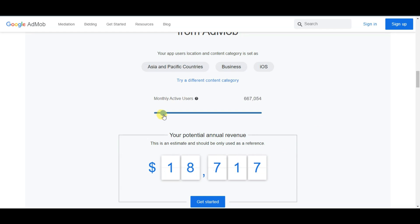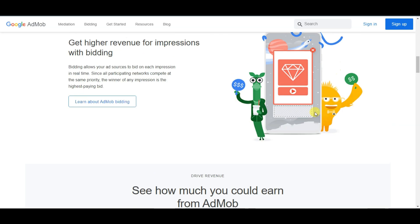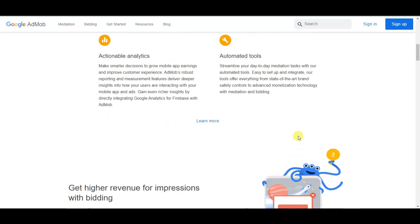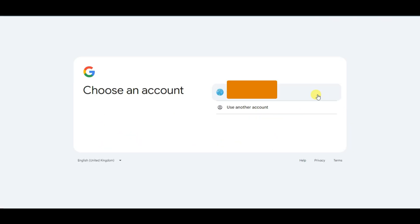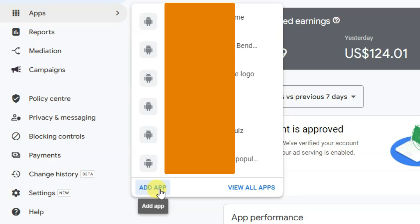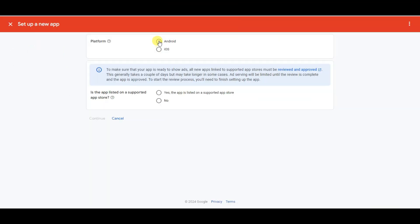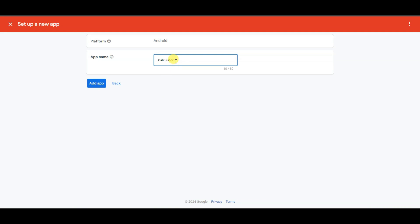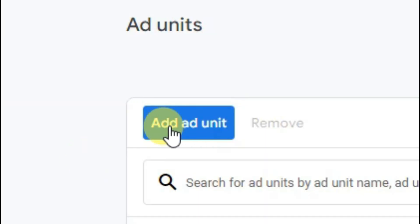You can earn lots of money using Google AdMob. First you will have to create an account on this platform — click the sign up button and create an account using your email address. After successfully creating your AdMob account, click on apps, then click add app, select the Android platform, and select no — I have not published my app on the app store, that's why I selected no. Click continue, type your app name, and click add app.